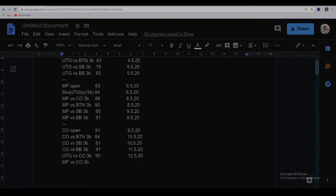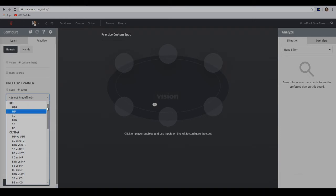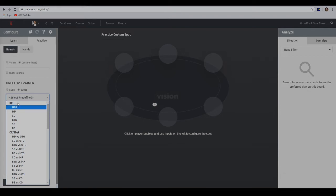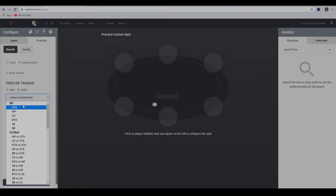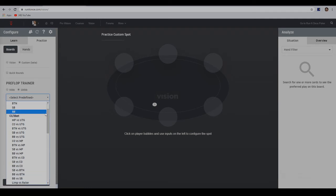Without further ado, let's move on to the next seat — the cutoff seat. This is something I'm actually studying on my own right now aside from the video, so I don't mind doing another quiz. When you pull down this menu, we have the RFI, which is the raise first in. As I explained in prior videos, that happens when no one has opened and you're the first person raising preflop — or putting money in preflop, to be more precise. You can do that from UTG, MP, cutoff, button, small blind, and even the big blind when the small blind limps.